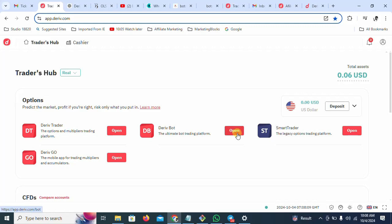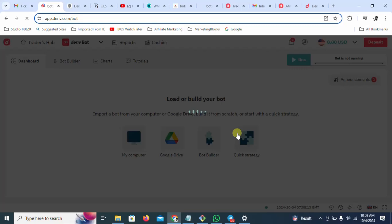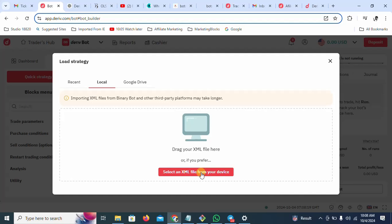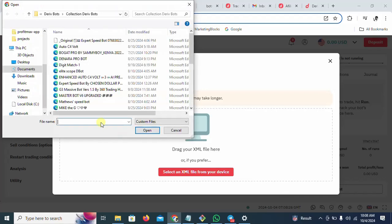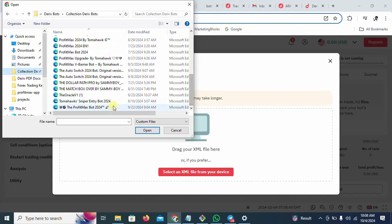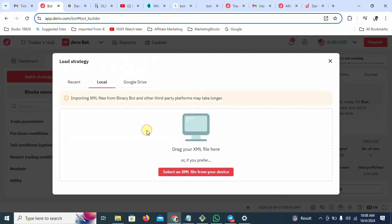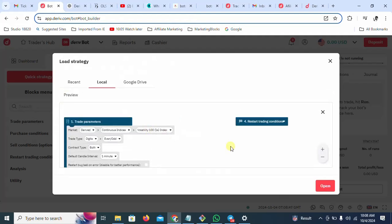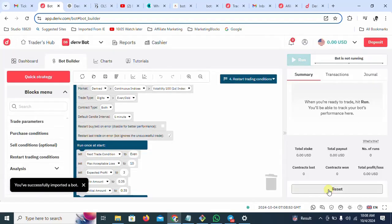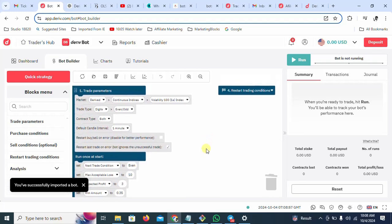Come to the Deriv Bot and open it. Then I'll select my file from my computer — select XML file from your device. It will take me to where I have saved my bots. Come here and select my bots, then open it. There is the bot. Now click open and the bot is loaded.